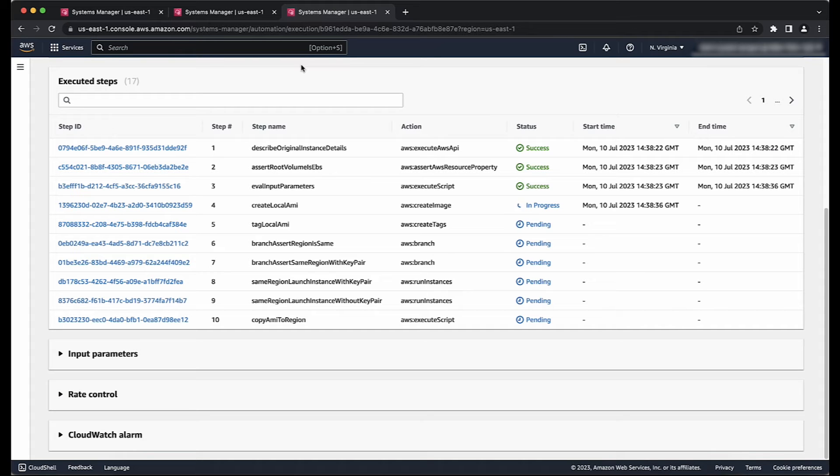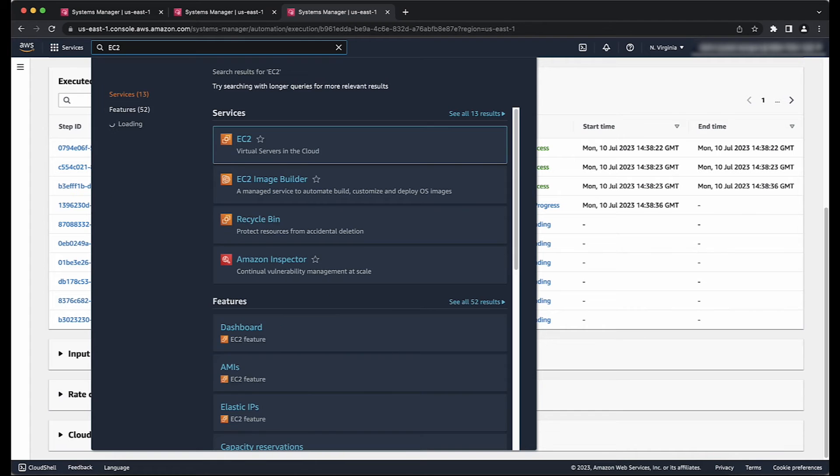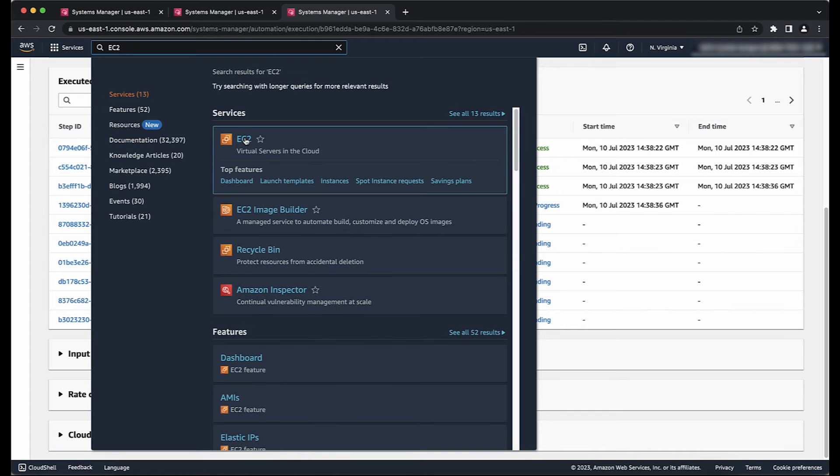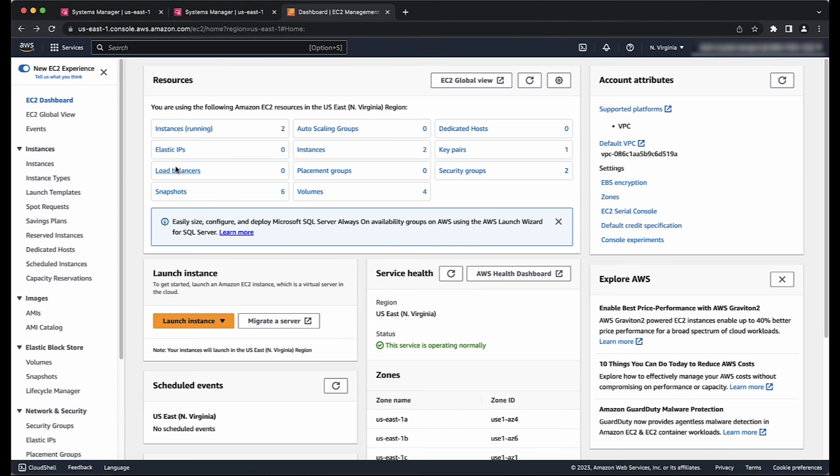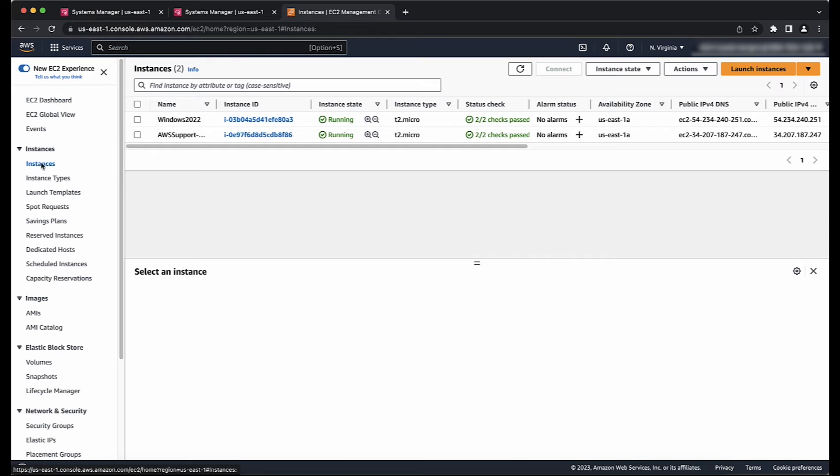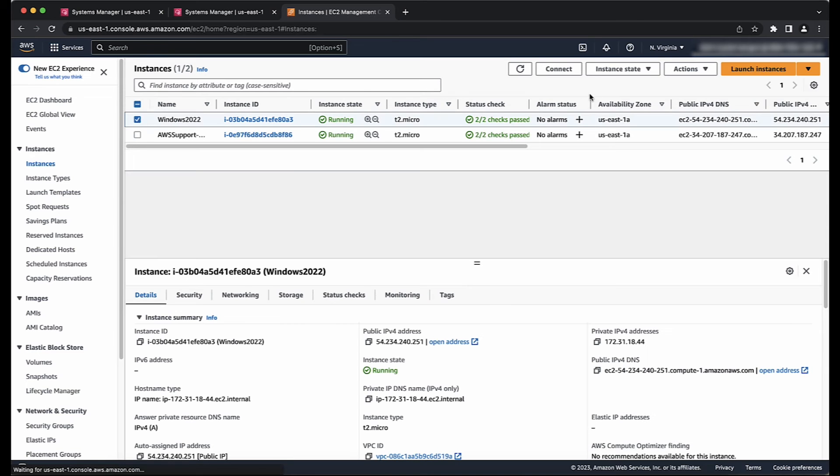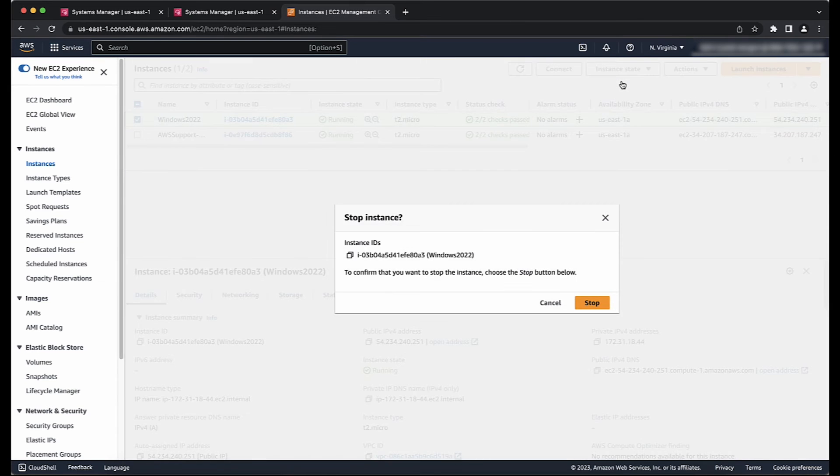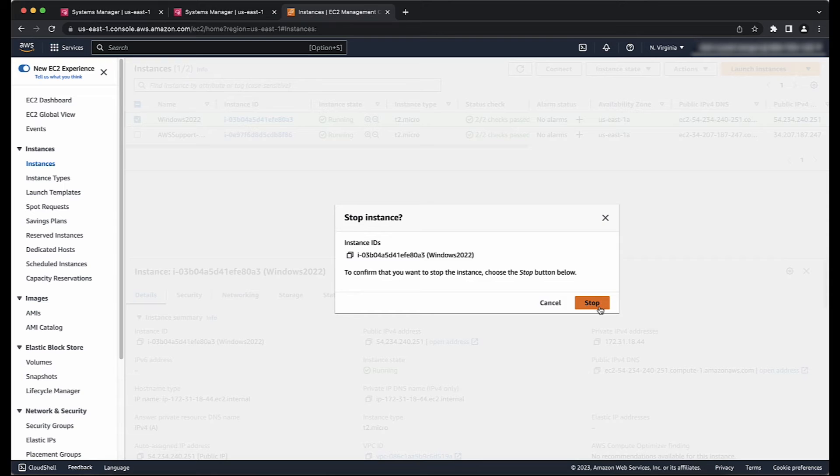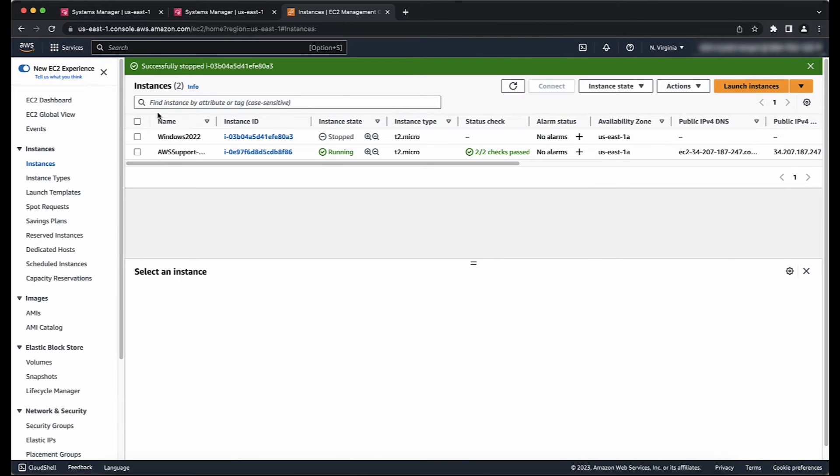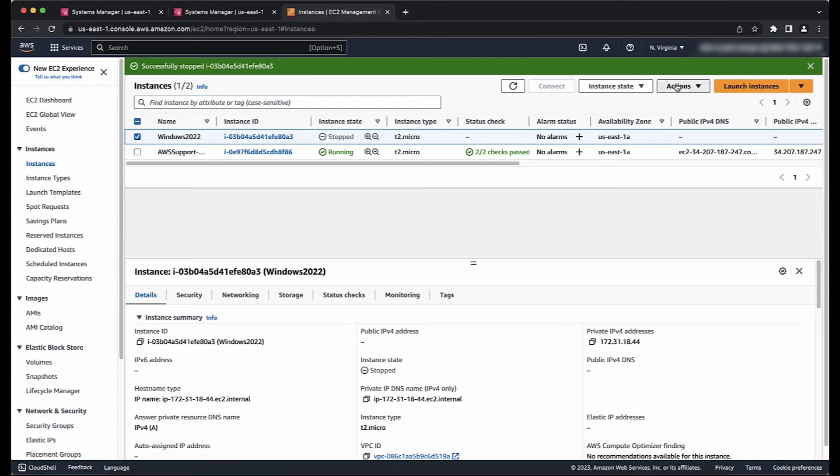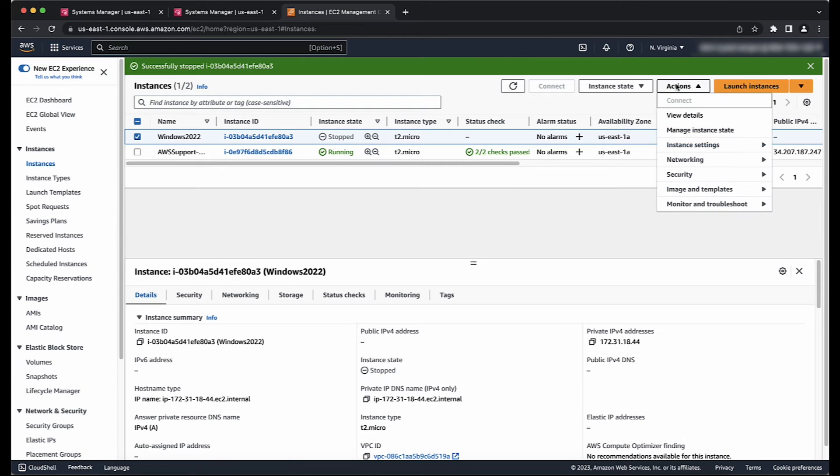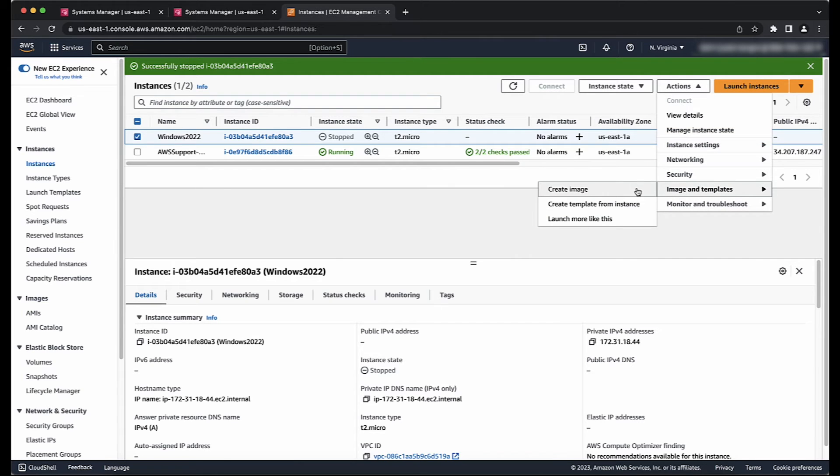To create an image, open the Amazon EC2 console and then choose Instances from the left navigation pane. Now select the instance that you want to move and then choose Instance State Stop. This makes sure that the data is consistent between the old and new EBS volumes. Choose Actions, Image, and then Create Image.